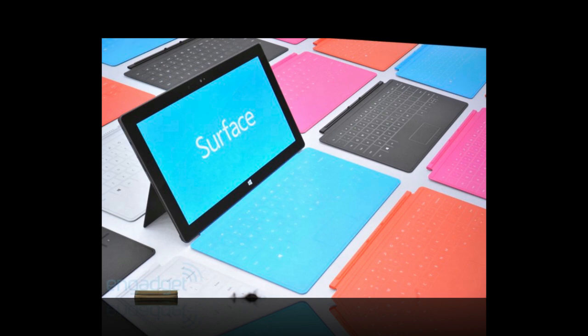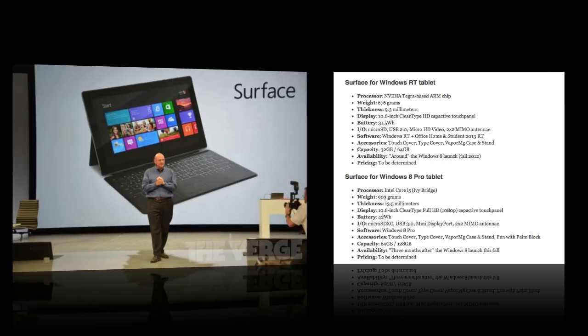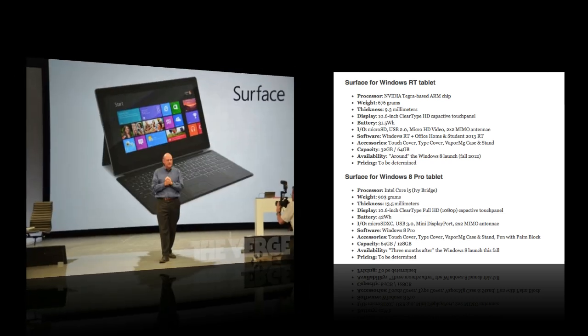The Intel-based Surface tablet will run Windows 8 Pro and it's going to have a thickness of 13.5 millimeters, a weight of 1.9 pounds. It's going to have a USB 3.0 port so you can plug in all your peripherals. And this version will include a magnesium casing with built-in kickstand, of course, and it will ship in 64 gigabyte or 128 gigabyte storage.